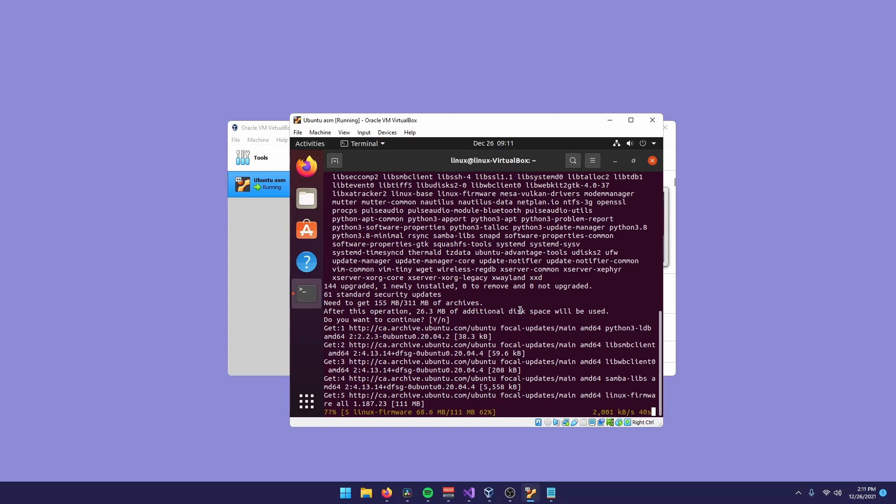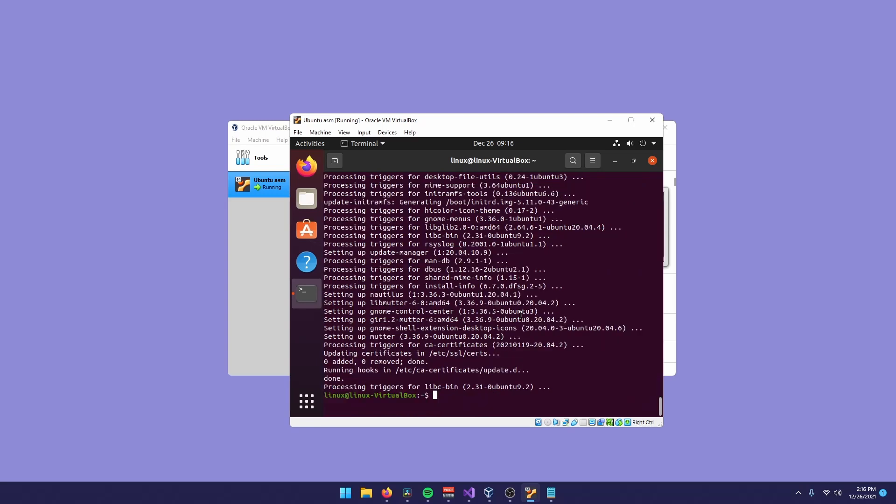All the commands I'm going to type right now are in the description, so you can just copy them and paste them. It might not work to copy and paste, so you might have to type them manually.